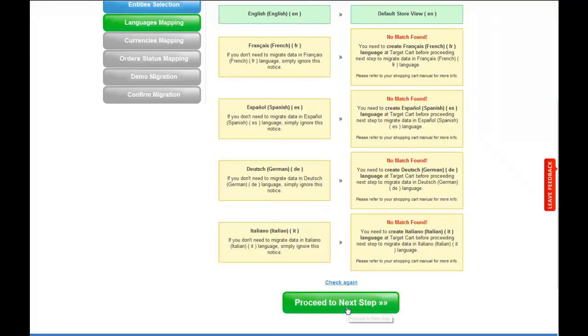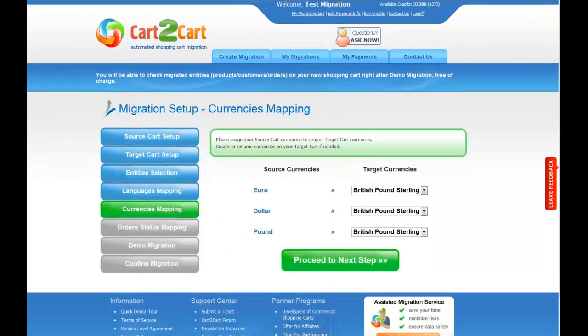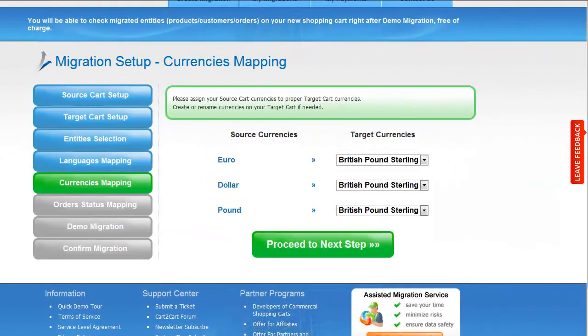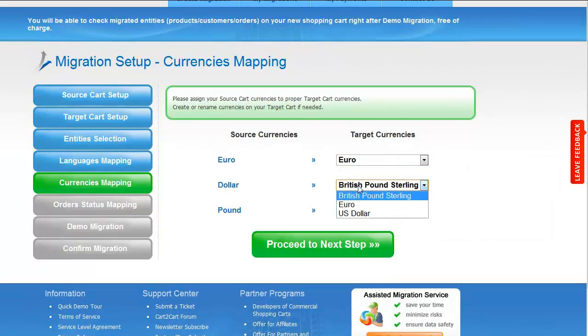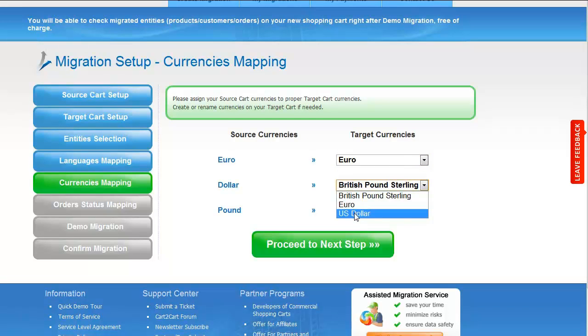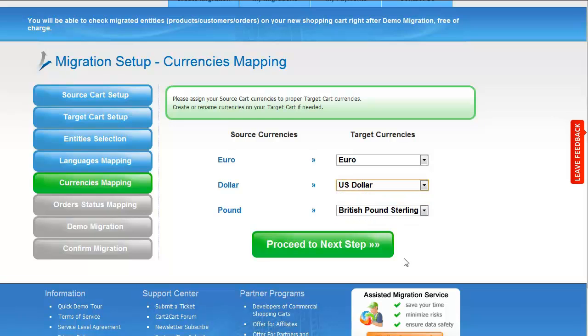So now I'm going to proceed to the next step. With Cart2Cart, you have a chance to map the currencies set in your source cart to the ones that will be displayed in the target cart. You can leave them as they are or change them around. So now click Proceed.